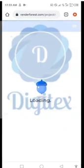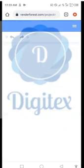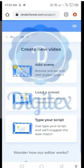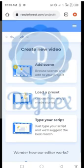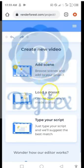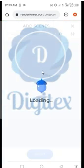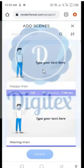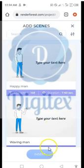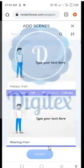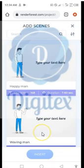We have three options here: Add Scene, Load Presets, and Type Your Script. Load Presets are ready-made presets you can choose from if you already have them. The script option is if you want to type your text and have the website suggest the best match for you. Even if you have a scene, I would advise you to use the Add Scene section, which is the first option. Look at Add Scene. So we're using the first option, click on it.